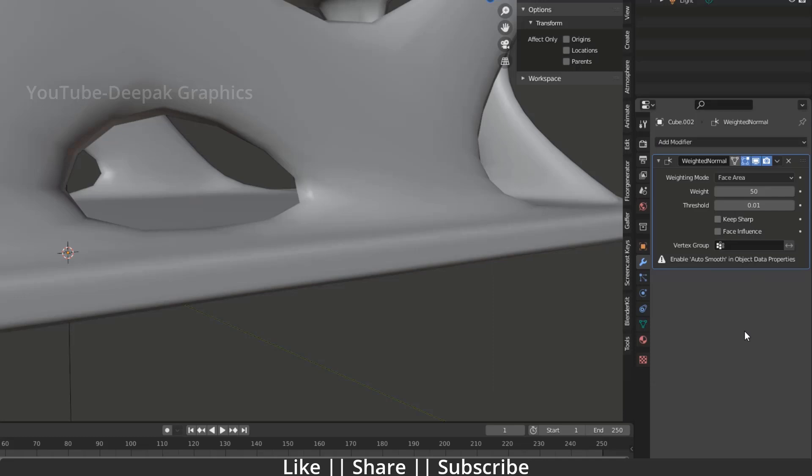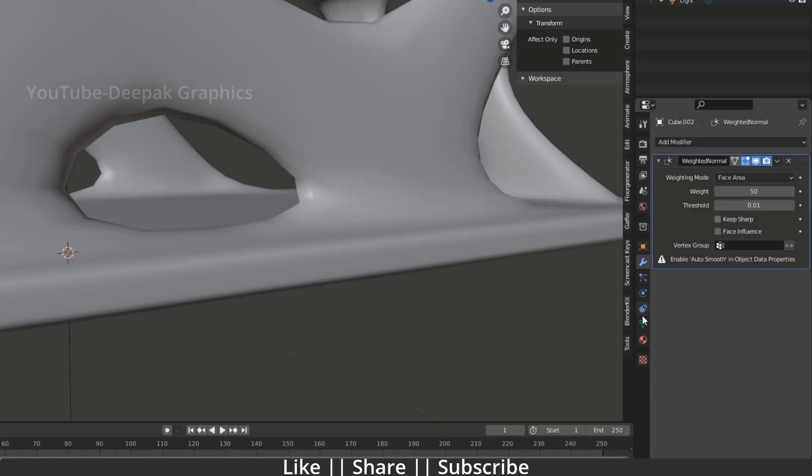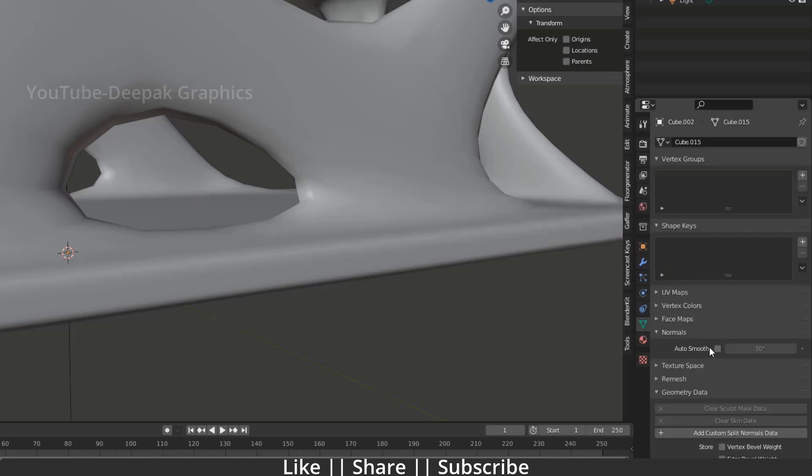When you add this weighted normal, it shows a warning: 'Enable the auto smooth in object data property.' So make sure whenever you use this weighted normal, you enable auto smooth from here. And here you can see when you enable the auto smooth, you almost fix this problem.